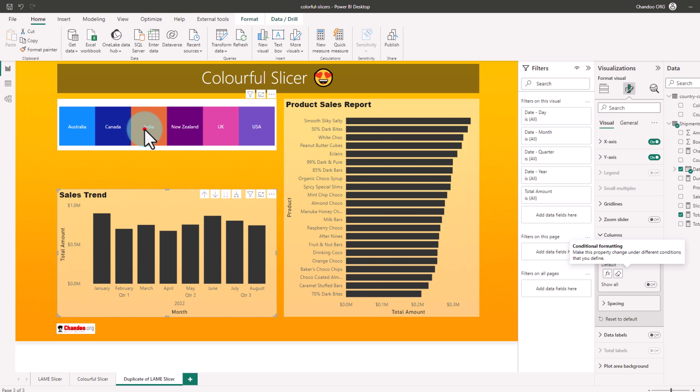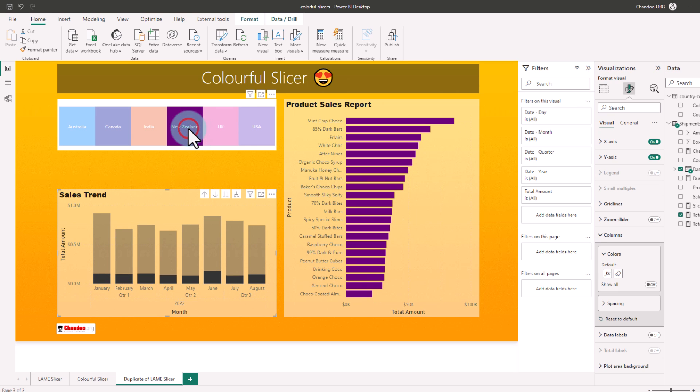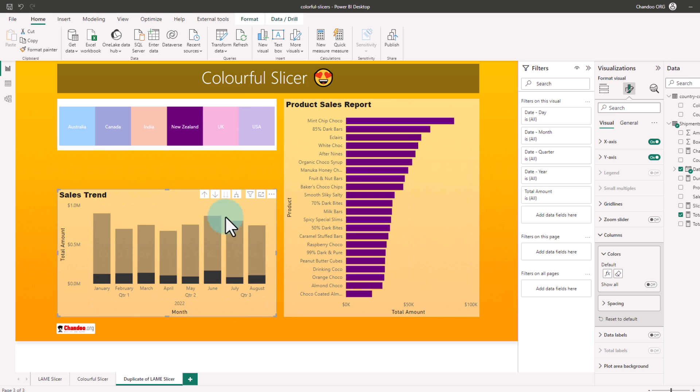This way, whatever country we pick, that's what it will show. Now the problem with this is, it's not going to work if your interactions are not set correctly. Previously, we have only set the interaction for this bar graph.